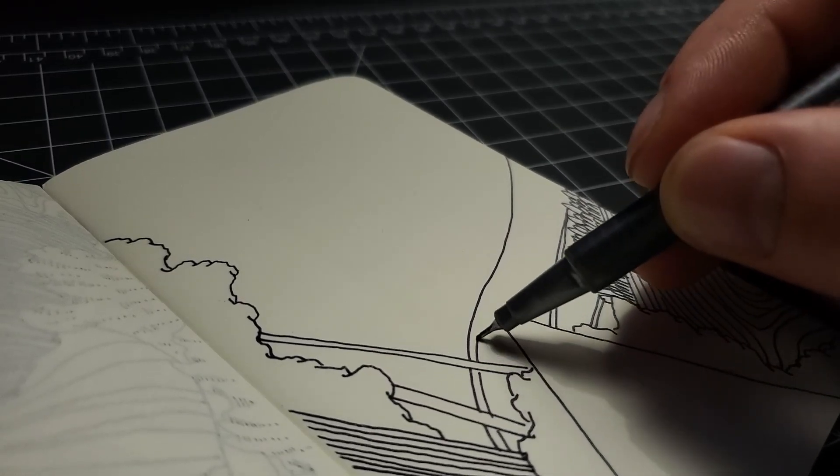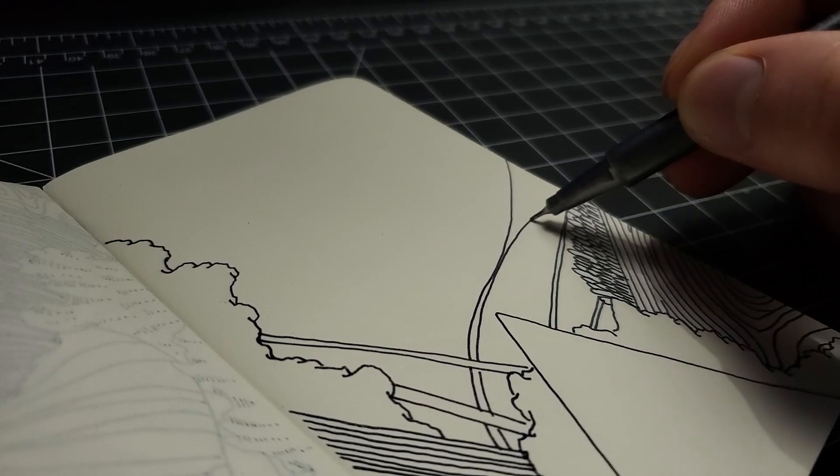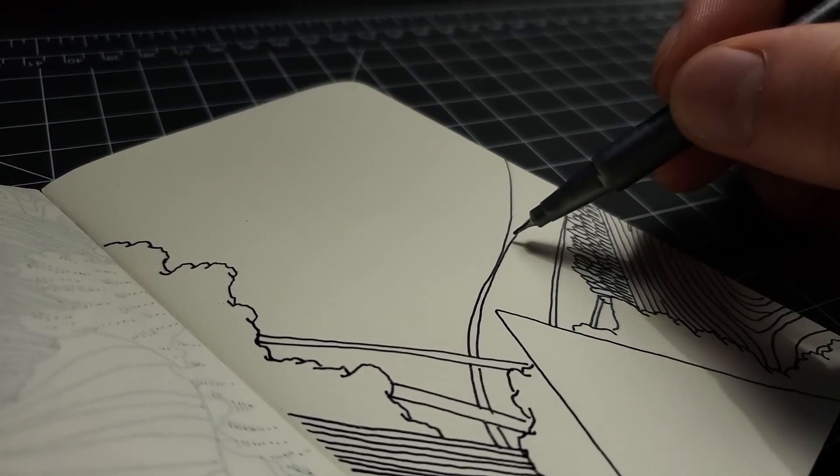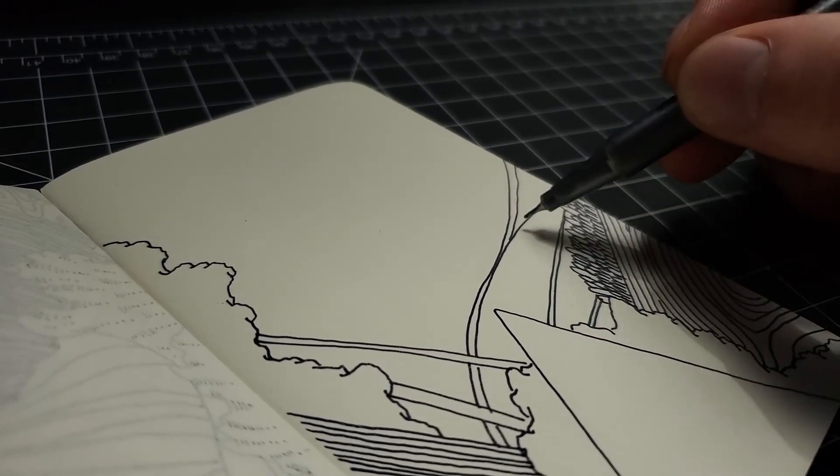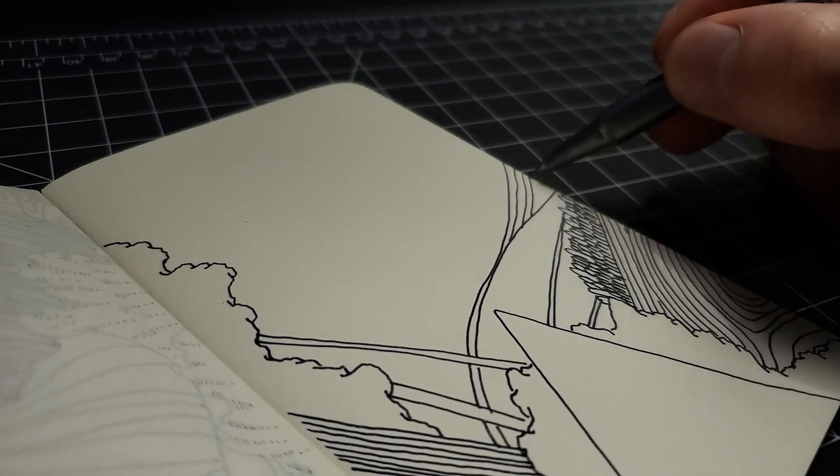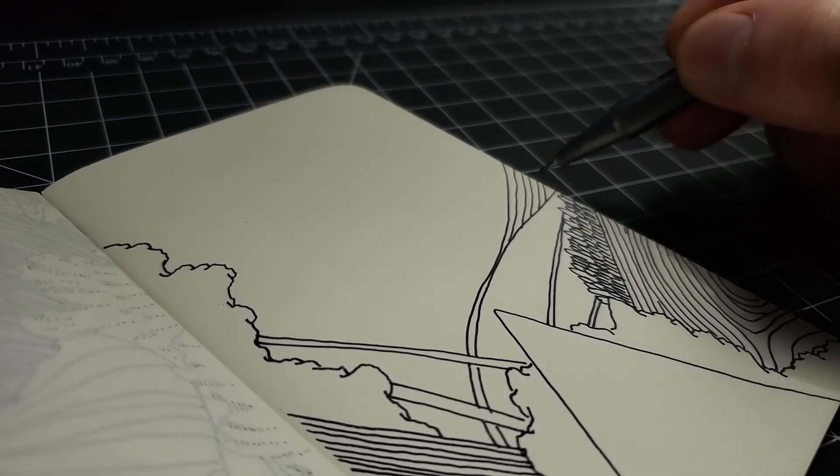But that might be several weeks or so until I'm done with that sketchbook. And the sketchbook I'm drawing in right now, which is the Moleskine sketchbook, it's a tiny little sketchbook.